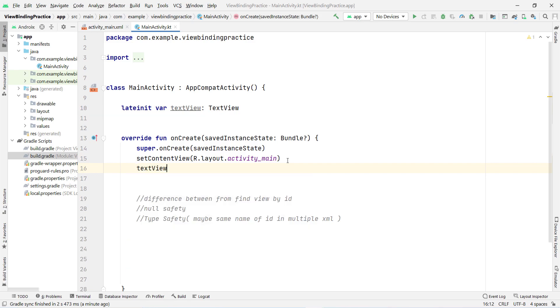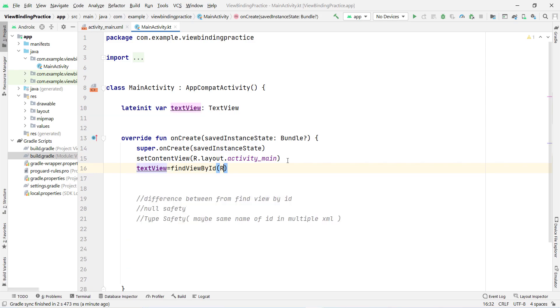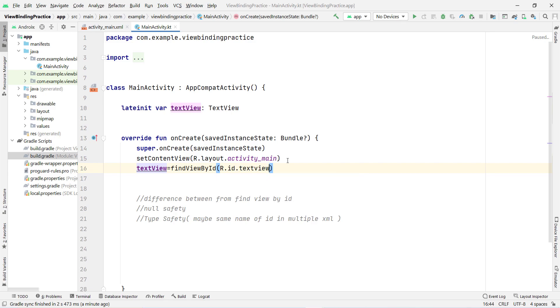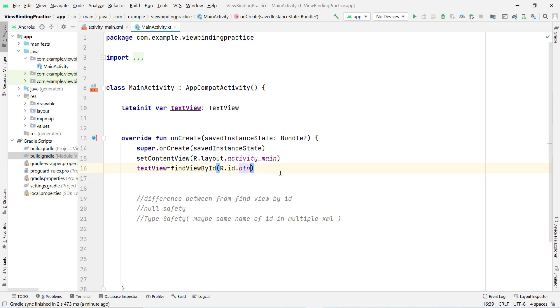With the old approach, you'd write something like textView = findViewById(R.id.textView), which creates a lot of confusion. If by mistake you reference the wrong ID — say you put 'button' where 'textView' should be — it will not show any error at compile time.